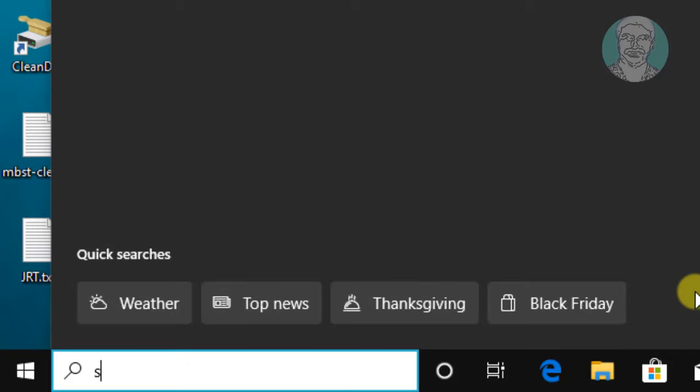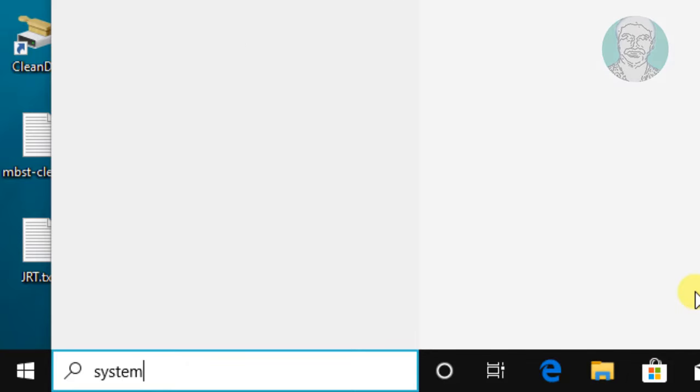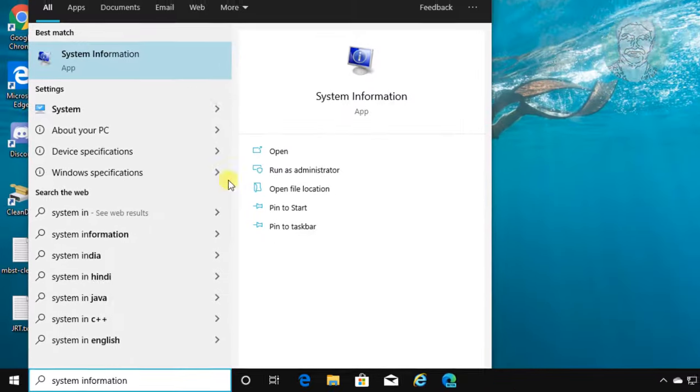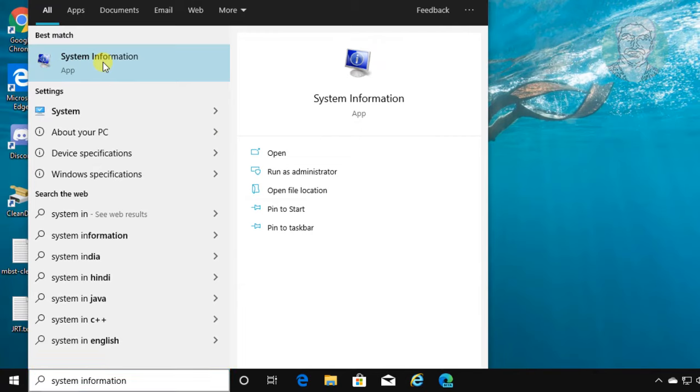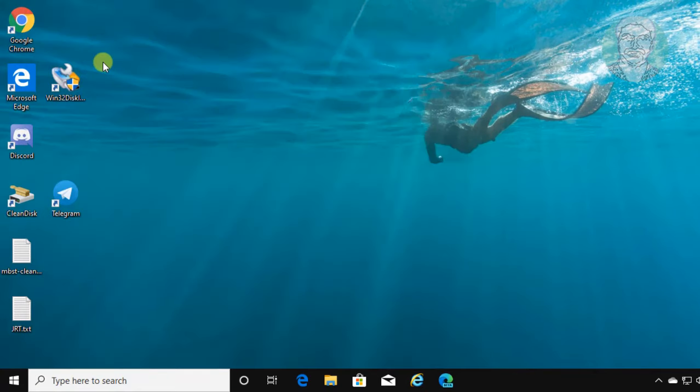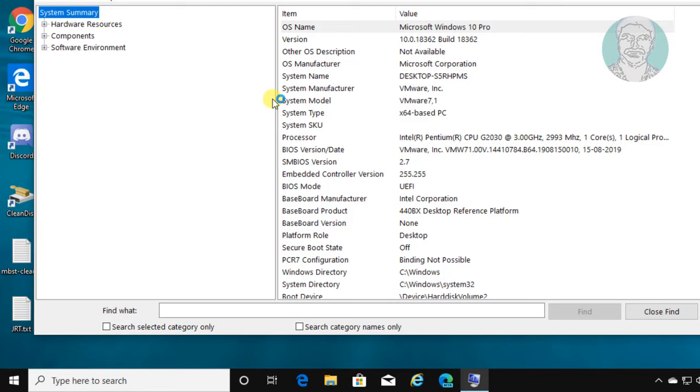Type system information in Windows search bar. Click system information. My system BIOS version is UEFI.